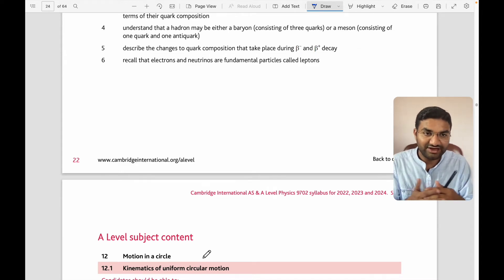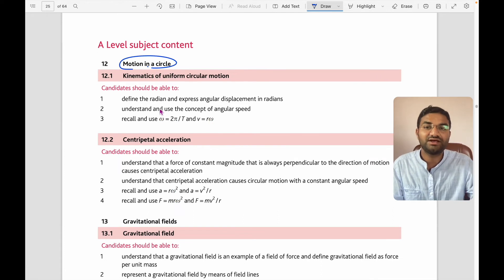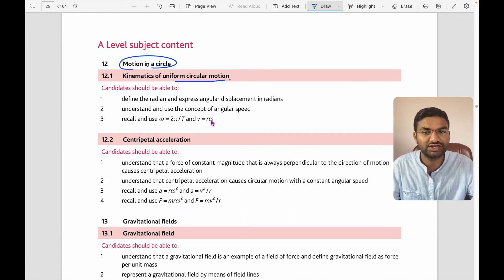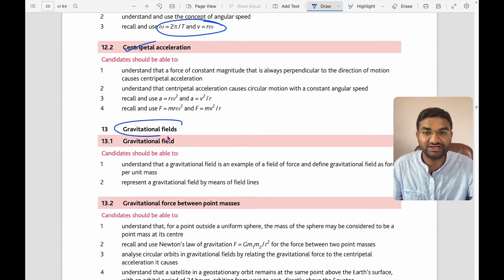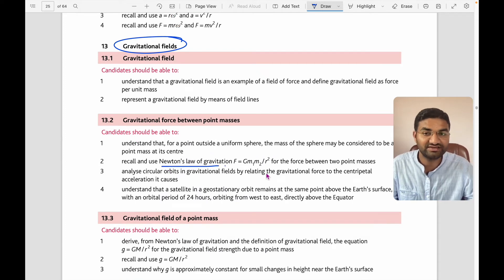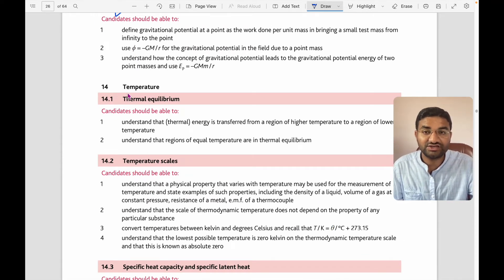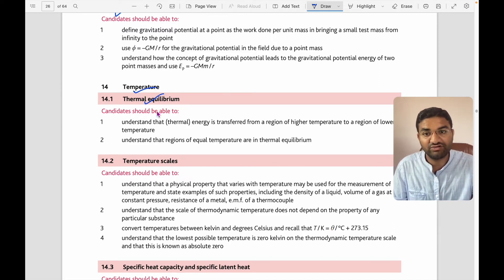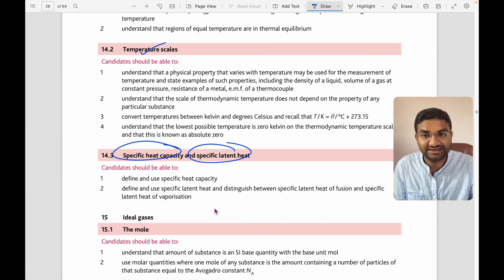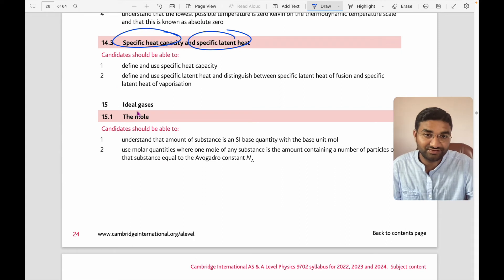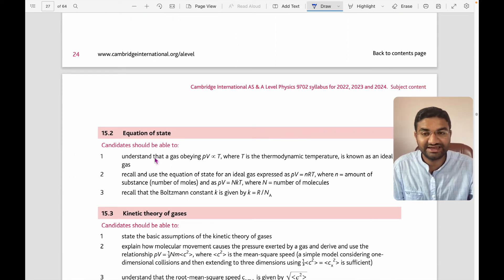Now for A-level subject content: Topic 12 is motion in a circle — kinematics of uniform circular motion with equations ω = 2π/T, v = rω, and centripetal acceleration. Topic 13 is gravitational field: Newton's law of gravitation, gravitational field of a point mass, and gravitational potential. Topic 14 covers temperature, thermal equilibrium, temperature scales, specific heat capacity, and specific latent heat.